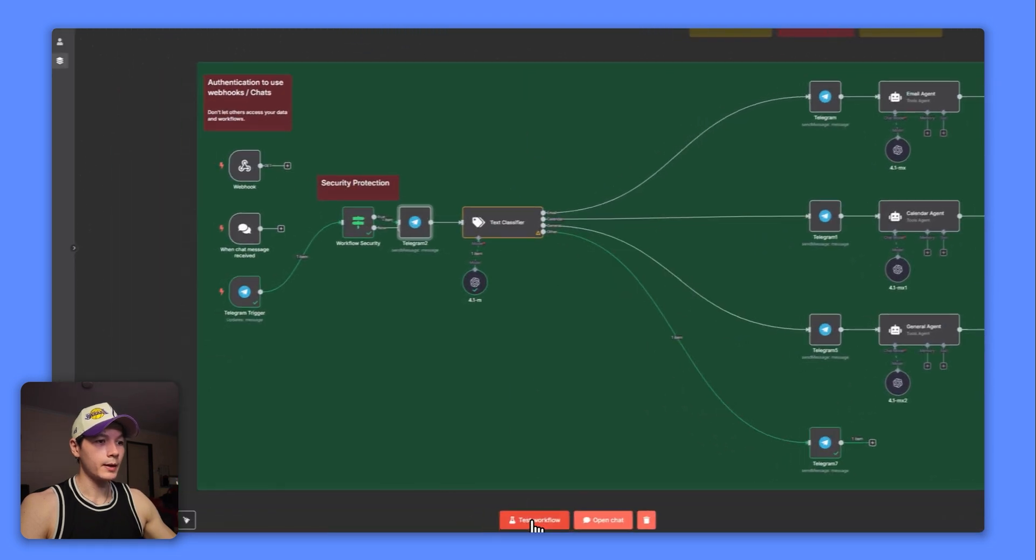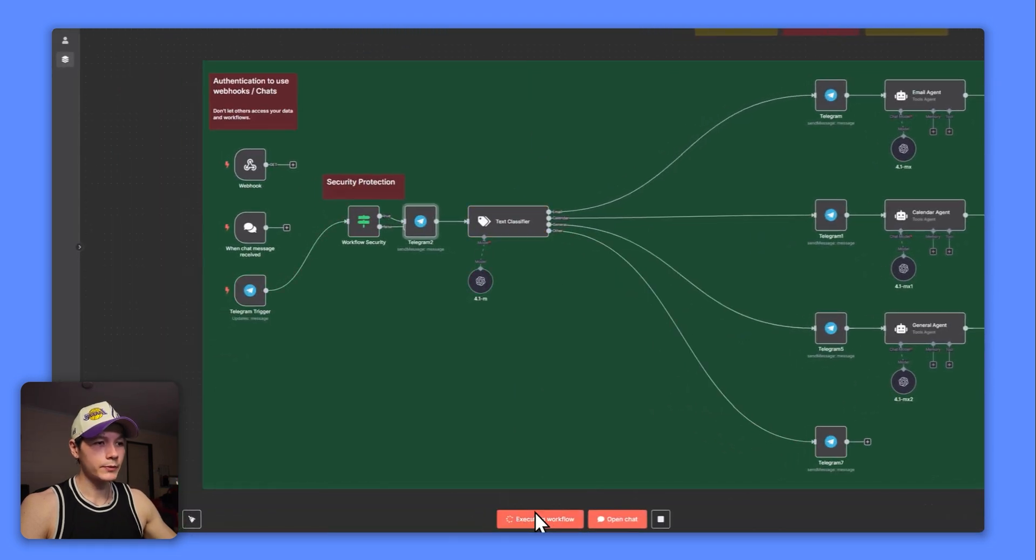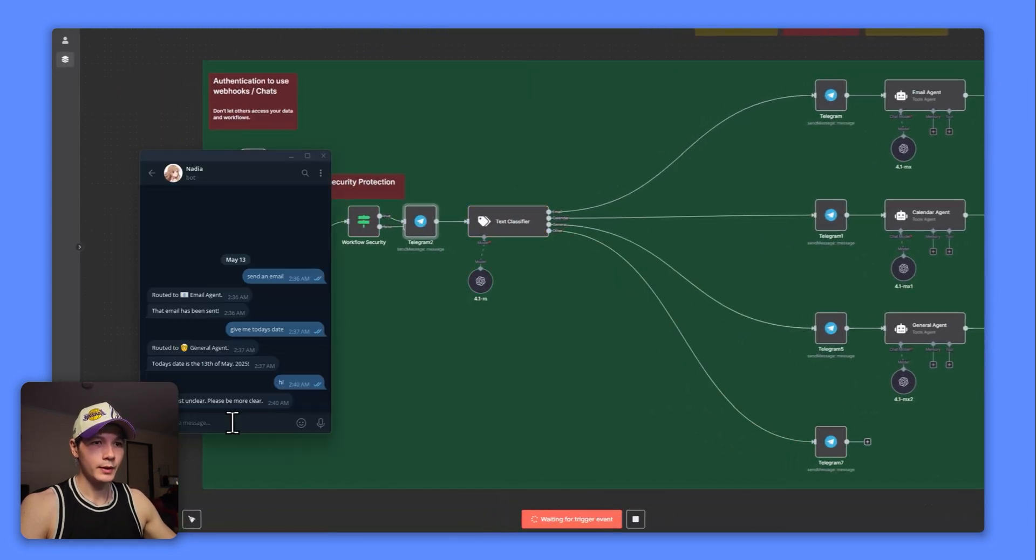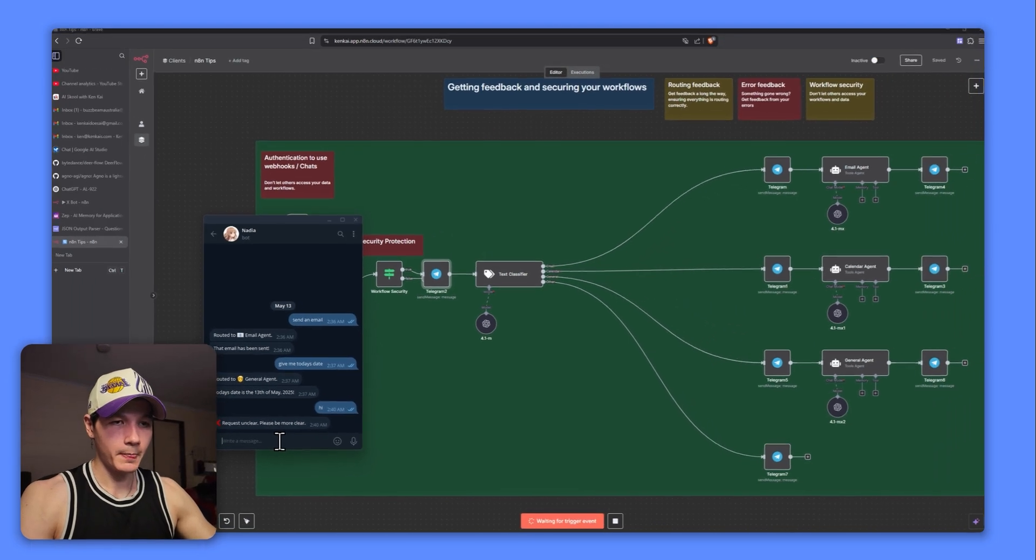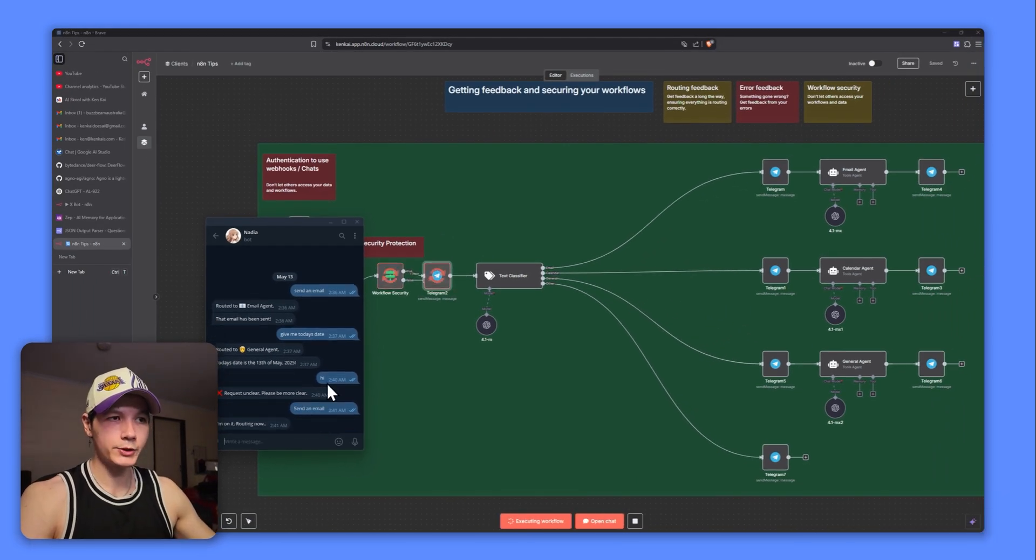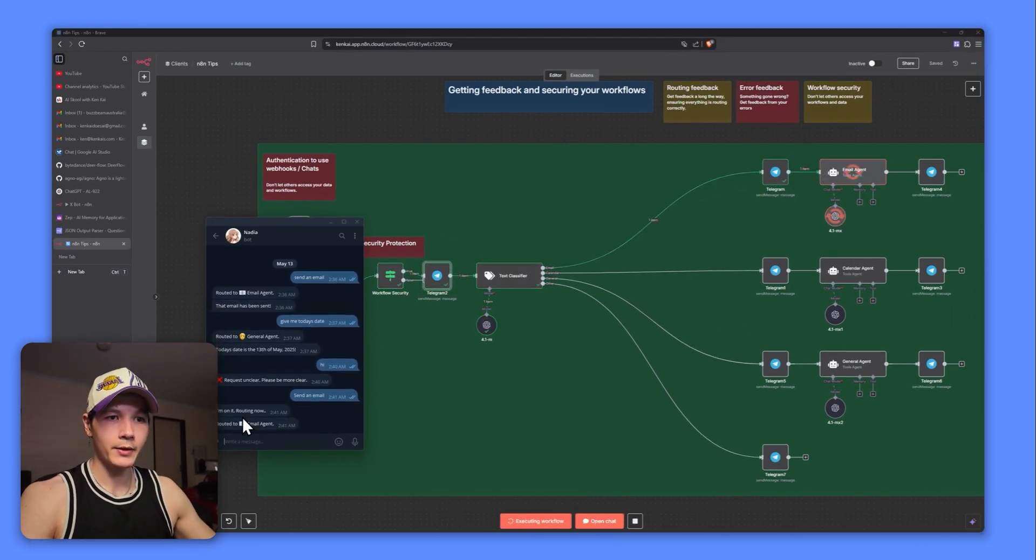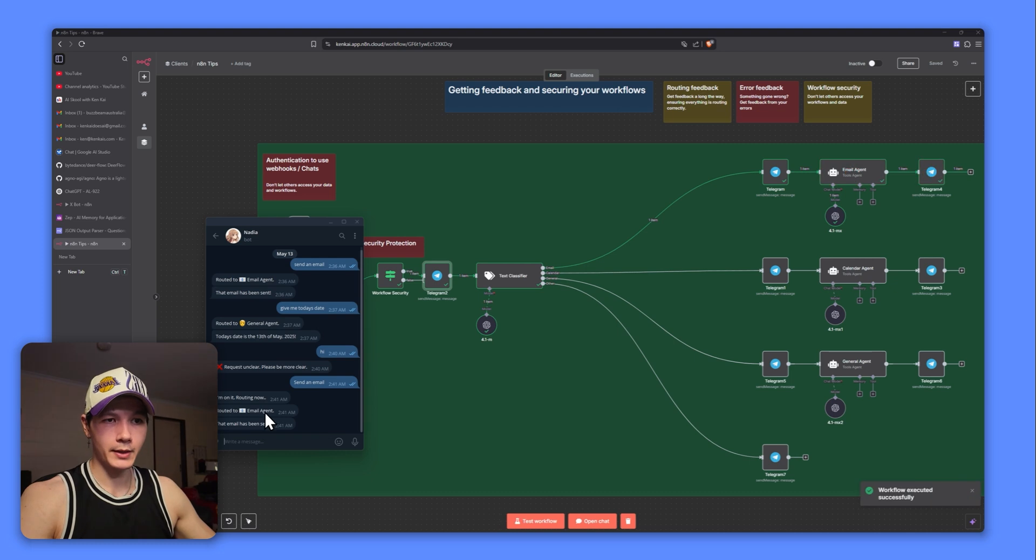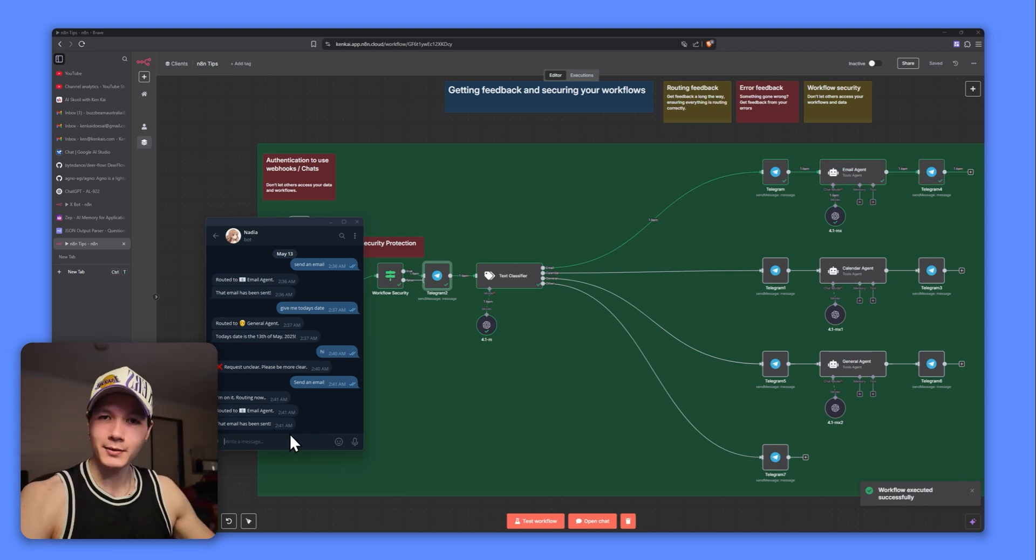I'm going to test the workflow and I'm just going to say send an email. Now we should get I'm on it routing now, router to the email agent, that email has been sent. There you go. Simple as that.